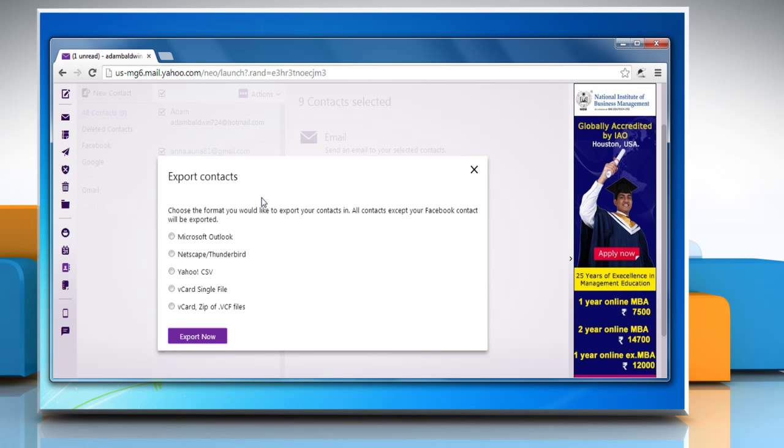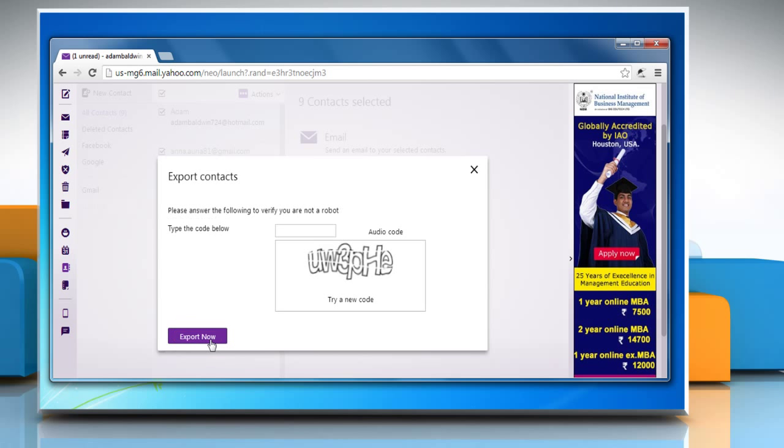A window will appear asking you to choose the format for exporting your contacts. Check the radio button near Netscape or Thunderbird. Click on Export Now.